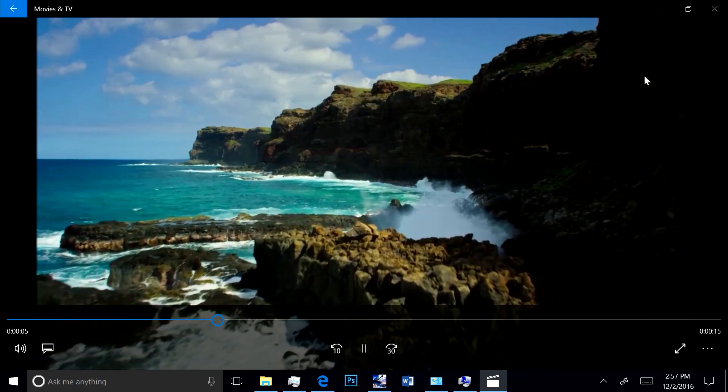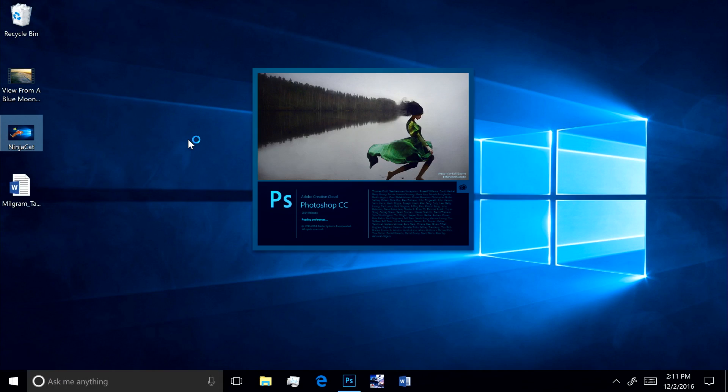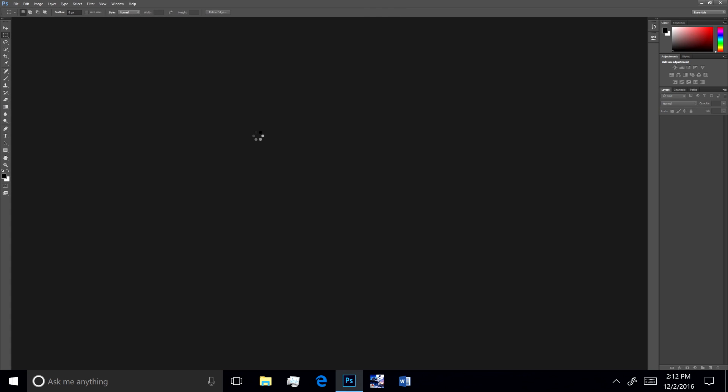Next, we have an x86 Win32 desktop app running transparently with no changes, thanks to the magical emulation technology we've built into Windows 10.